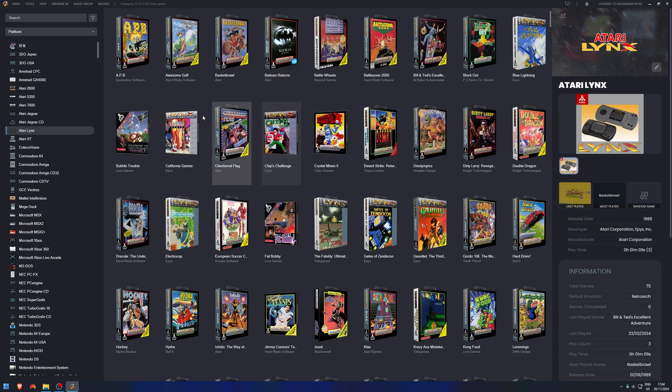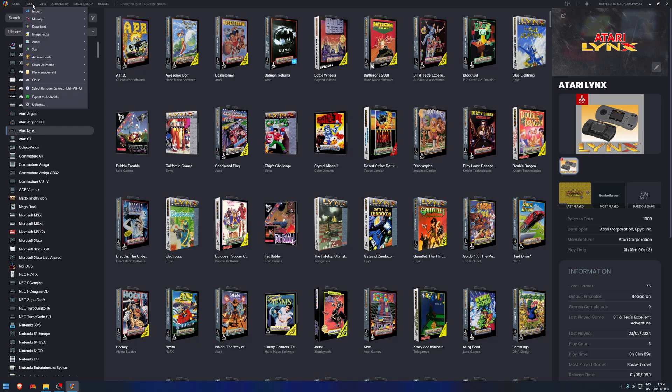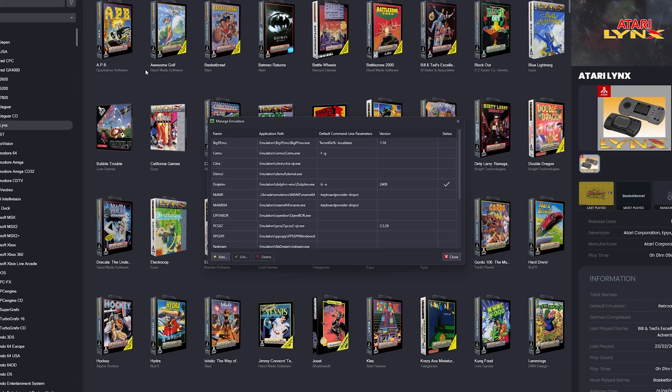Once you have that done, head over to Tools, Manage, Emulators.